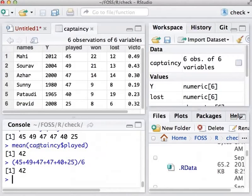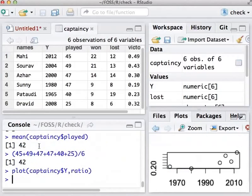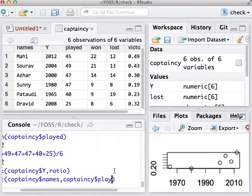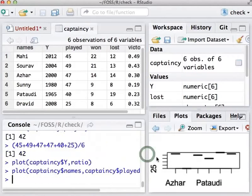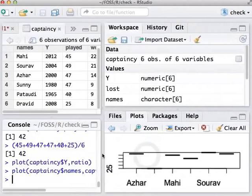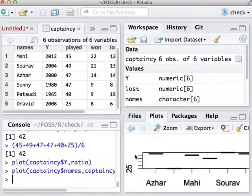Let us now get some plots with this data frame. Let us plot the ratio of victories versus the year of captaincy. Remember that x-axis variable has to be listed first in the plot command. Let us plot the number of matches captained versus the names of the captains. We can drag this a little bit. The graph expands. We put it back.